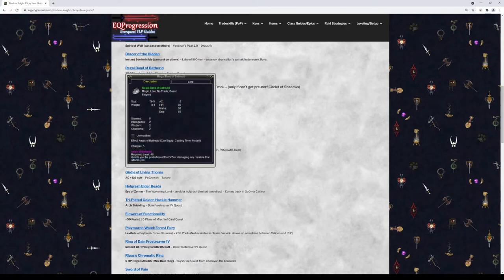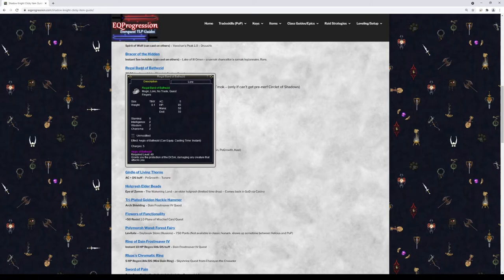Regal Band of Bathezid. You don't have to get this, it requires a lot of Chardok factioning and you got to do the quest. But it does have a right-click 25 damage shield on it, but it only has five charges. But you can recharge by zoning if you really want. So maybe if you're in Chardok a lot, you can maybe pick this up. Completely optional, up to you.